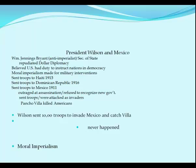He sent marines to Haiti in 1915 and to the Dominican Republic in 1916 to protect American financial interests. Those troops stayed in Haiti until 1924 and in the Dominican Republic until 1934. Wilson was also very involved in Mexico, where a 1911 revolution led by Francisco Madero overthrew Díaz's long-standing dictatorship.